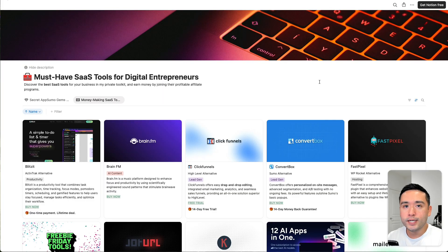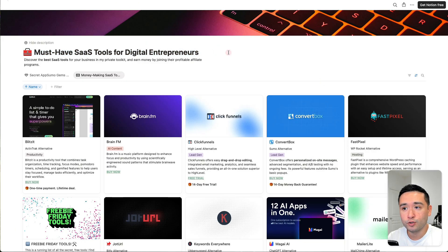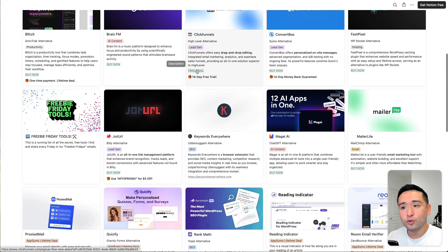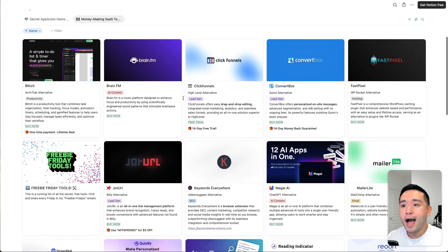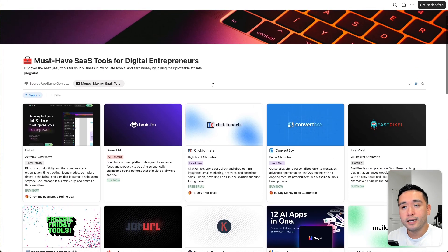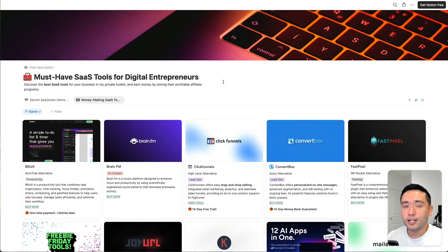People always ask me what tools I use in my business, so I created this free Notion doc of my must-have SaaS tools for digital entrepreneurs. I've used all of these tools before and can highly vouch for them. I update this on a frequent basis, so if you want free access to this Notion spreadsheet, just click the link down in the description below.